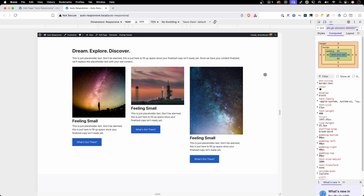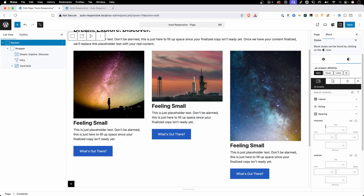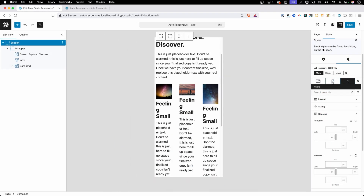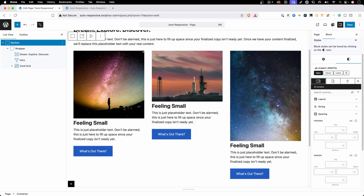Let me show you how you can do this with just one set of values on your desktop version that's going to automatically respond very similar to how this did, without having to go into all of your responsive breakpoints. I've gone ahead and cleared out all those padding values we gave on the desktop, tablet, and mobile versions so we can start back fresh.